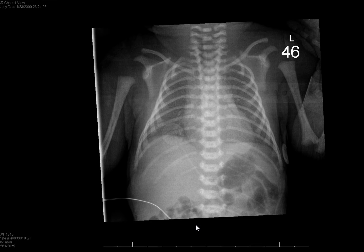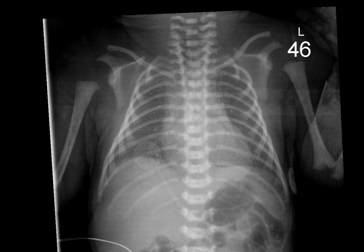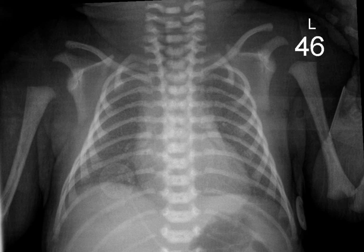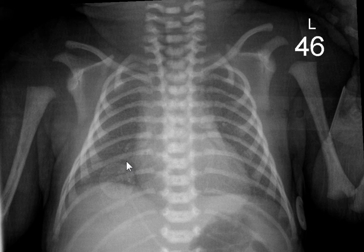This is a premature baby that we would read as mild hyaline membrane disease. There's just a very fine granularity noted throughout both lungs. Notice the lungs are symmetrically involved. There are a few air bronchograms, but not many, so this would qualify for mild hyaline membrane disease. I'll remind you of the caveat that congenital pneumonia and hyaline membrane disease can virtually look identical on x-ray, except if you see pleural effusion. Hyaline membrane disease should never have a pleural effusion. Neonatal pneumonia, especially if it's beta strep, the most common organism, may have a pleural effusion.